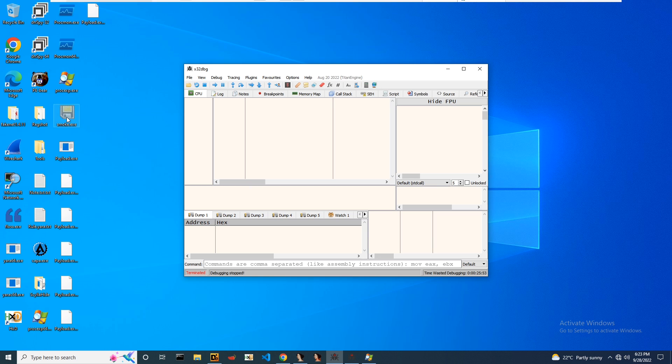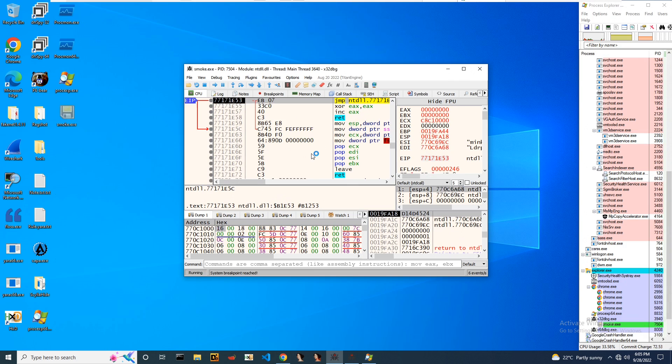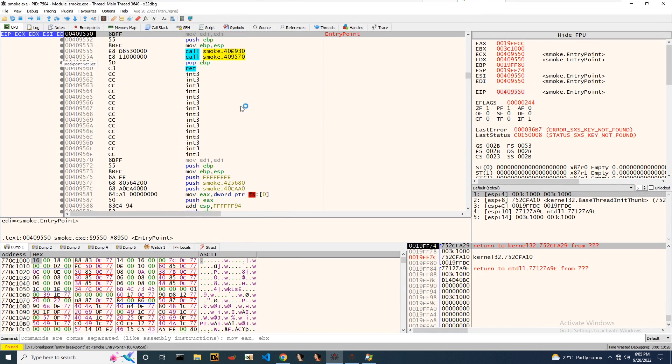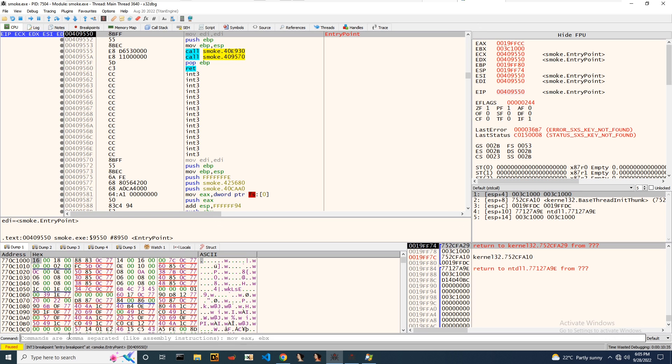Here is a smoke loader sample. I'm loading the smoke loader sample into x32 dbg and I'll run the sample till entry point. We can notice the EIP hit to the entry point.